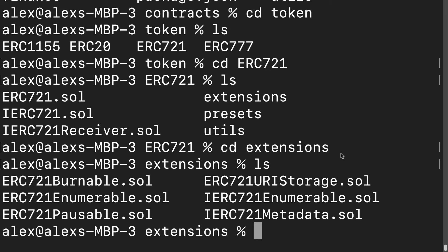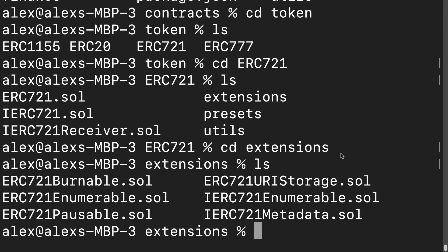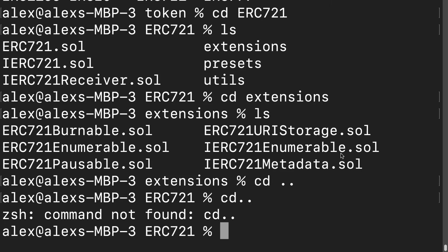Great, so we've located where we have our solidity file. What we want to do is take the ERC721.sol file and we want to just bring it into our project folder via a flattener. You could also just do this manually, just copy and paste it in. We're going to be using the truffle-flattener to do that.